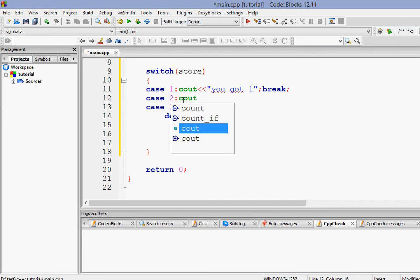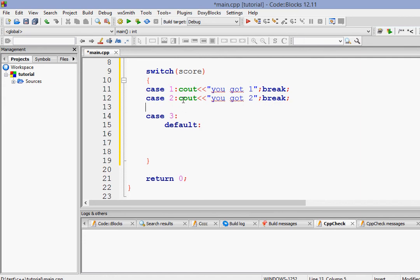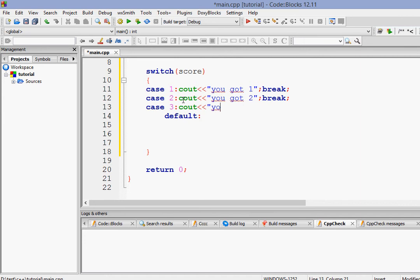So when the case is 2, let us tell you got 2. And when the case is 3, let us tell that you got 3 and let's break it.